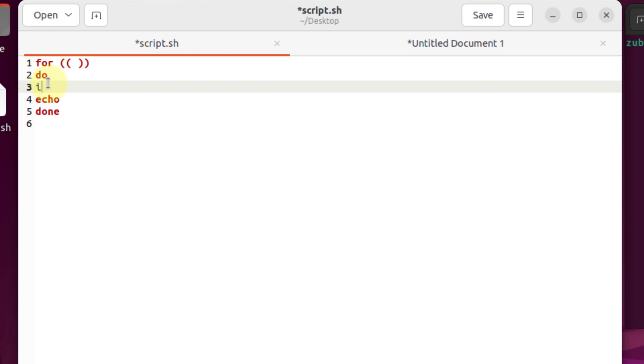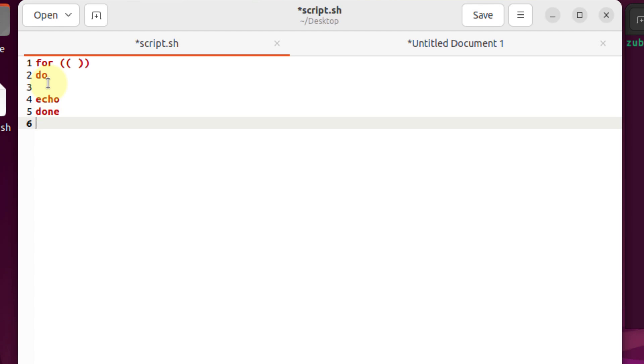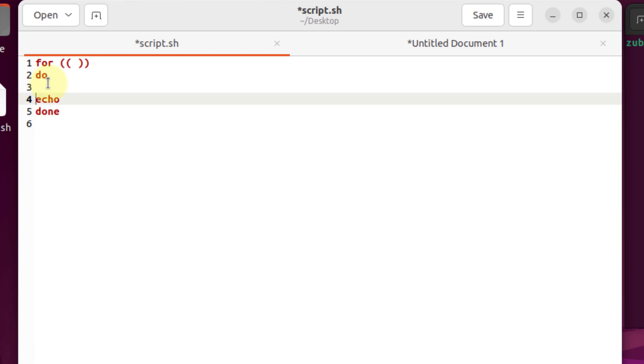You can write your if-else statement or do anything as long as it is under the do section. After your do section, you must write your done keyword. It will close your for loop and tell your program that at this line, the for loop is ended. Now I'll show you how you can use your for loop.